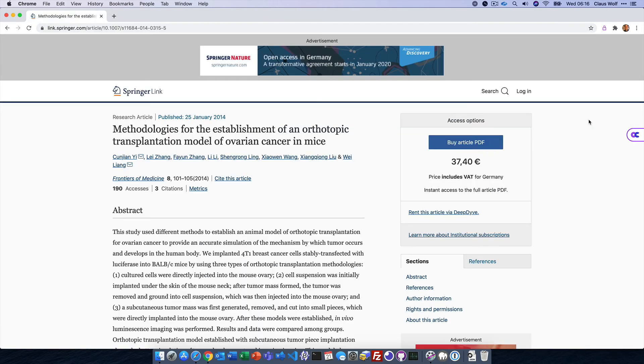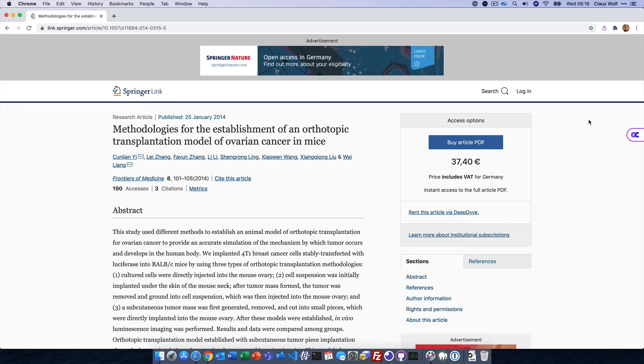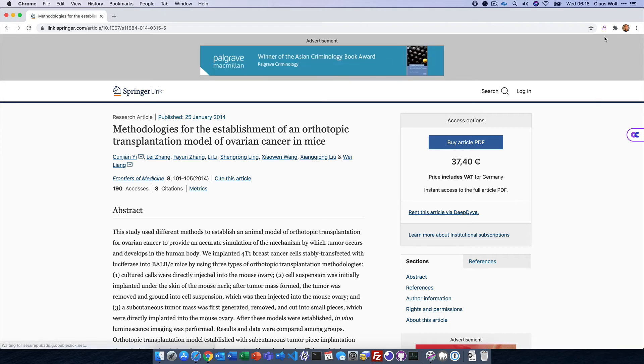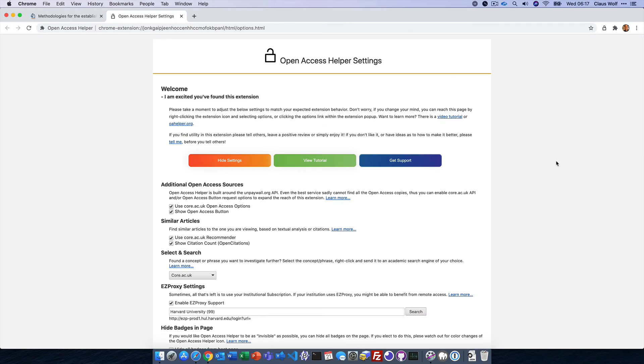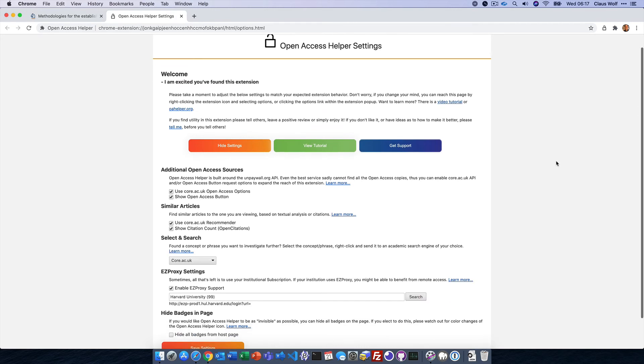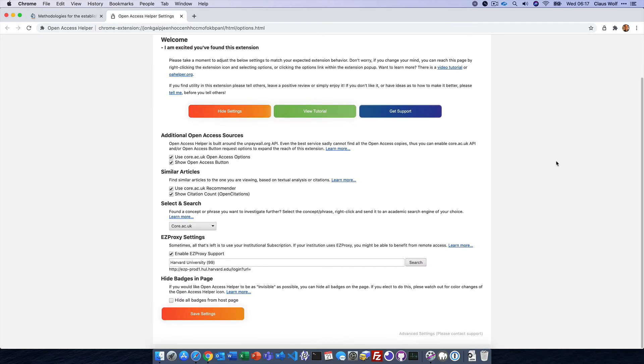Now there is a lot that Open Access Helper can do, and you can define what's available and how it works by clicking on the toolbar icon and selecting the settings icon or link. Here you get to determine which open access resources you would like to use.